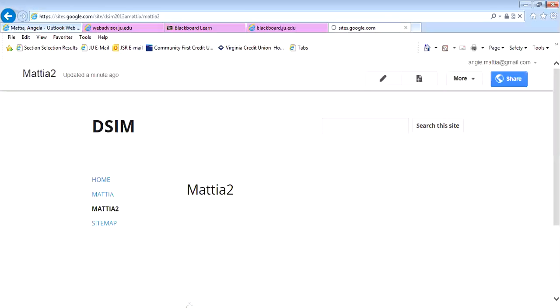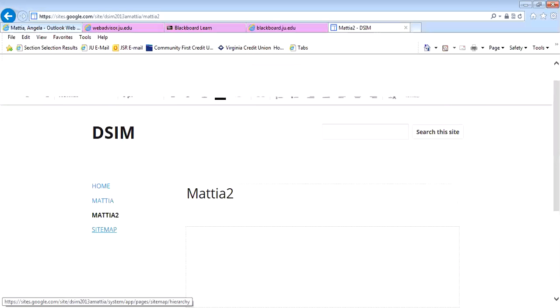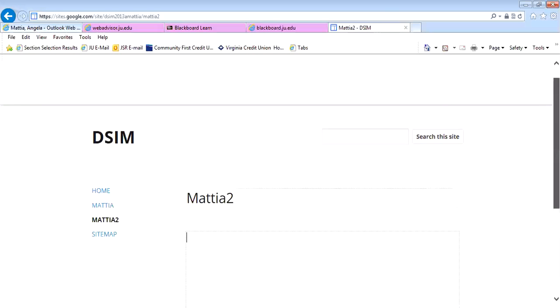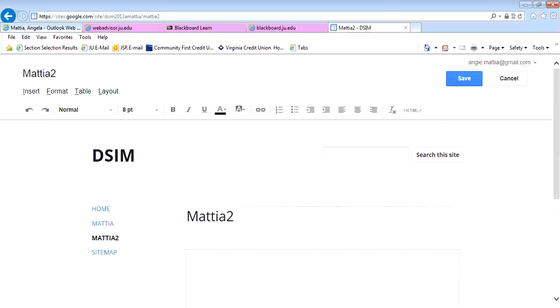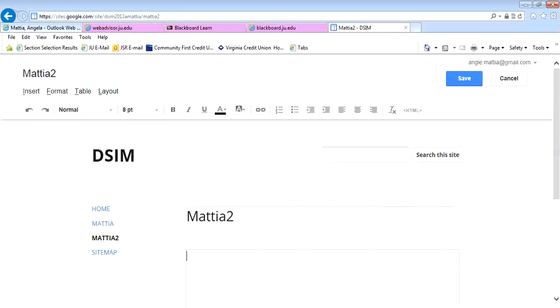So I've now created two different web pages. I have a home page which is here, and I also have two other pages that I have created as well. You'll see when I'm in that edit mode, which I am right now, it gives me the options to insert, format, table, or layout.